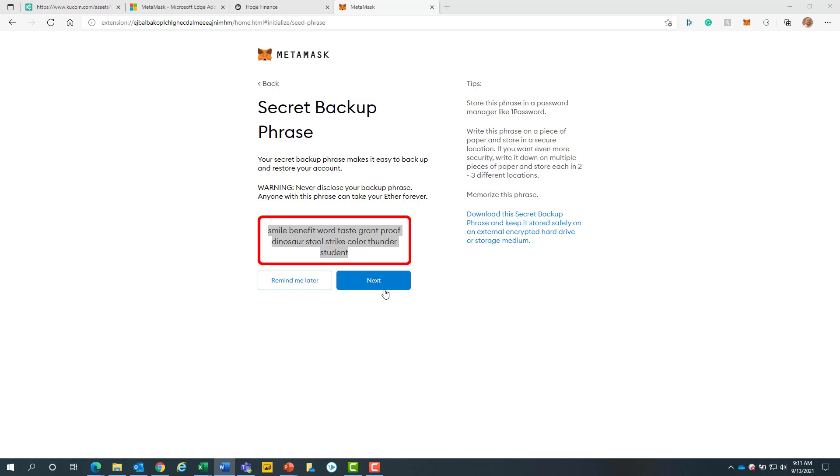Anyone with these 12 words will access your account and transfer out your funds immediately. It is common for scammers to ask you to click links and within those links would be a form or text field asking for your 12 words. Never under any circumstance should anyone else other than you possess your 12 words. After you write your 12 words down, we will click on the blue next button.